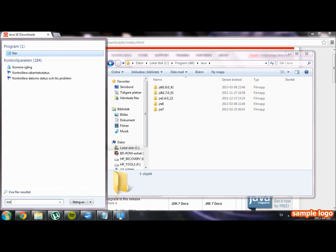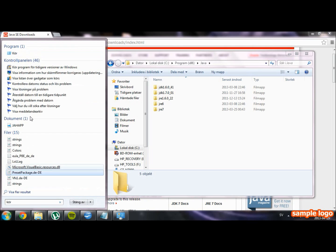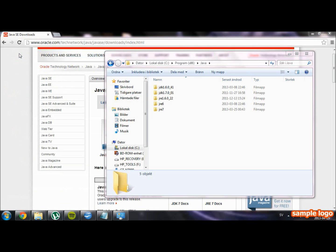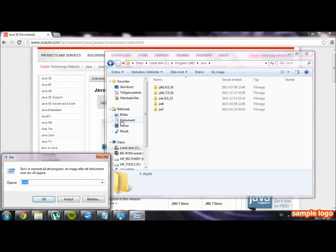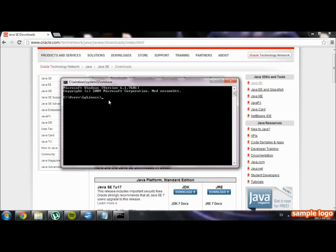To open up the command prompt, go to the start menu and search for run. Launch it and enter cmd, which stands for command prompt. Now inside the command prompt, type in javac.